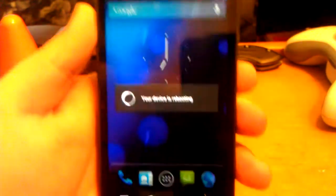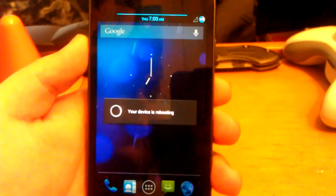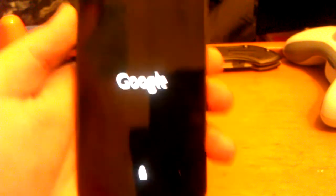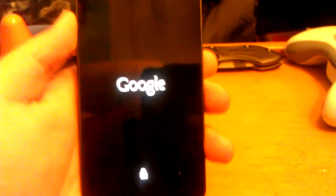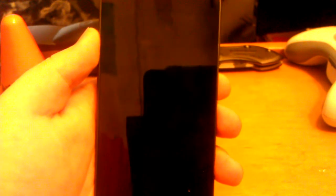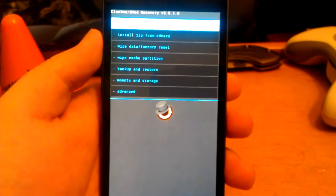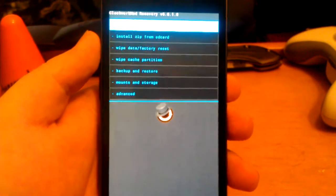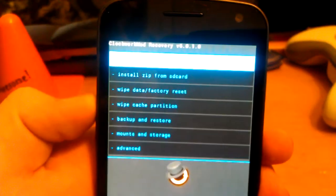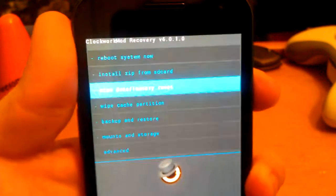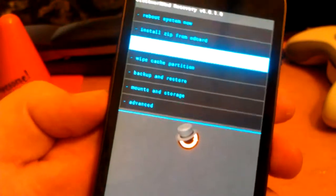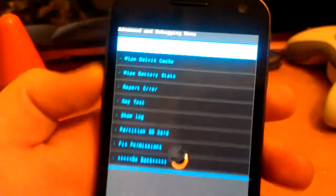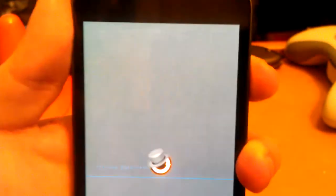I will show you guys how to install this. I will provide links in the description for you guys to be able to download this. This is the version from their website, in case you're wondering. Alright, so first thing you want to do is hit yes. Go to wipe cache, hit yes. Go to advanced, wipe Dalvik cache, and hit yes on wipe Dalvik cache.